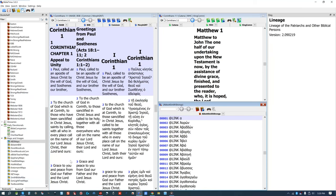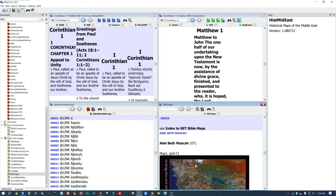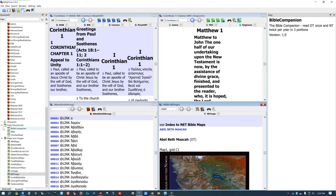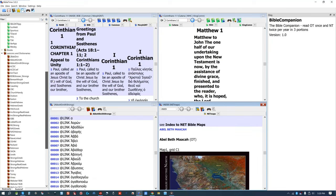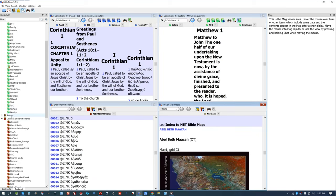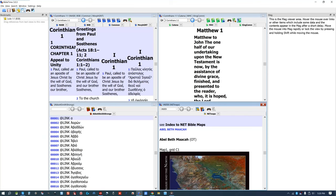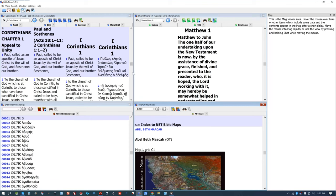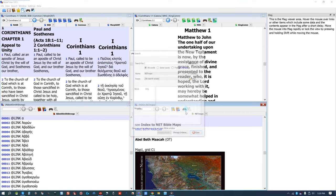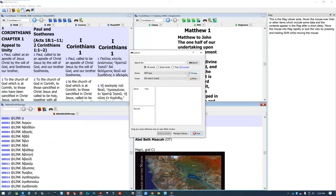It also has daily devotionals and a yearly Bible reading plan. This software also has an amazing amount of foreign language books — probably at least double the books if you include foreign language books. It's kind of like Paratext in that way — an amazing amount. So if you know someone from a different nationality, this might be a useful software for them.